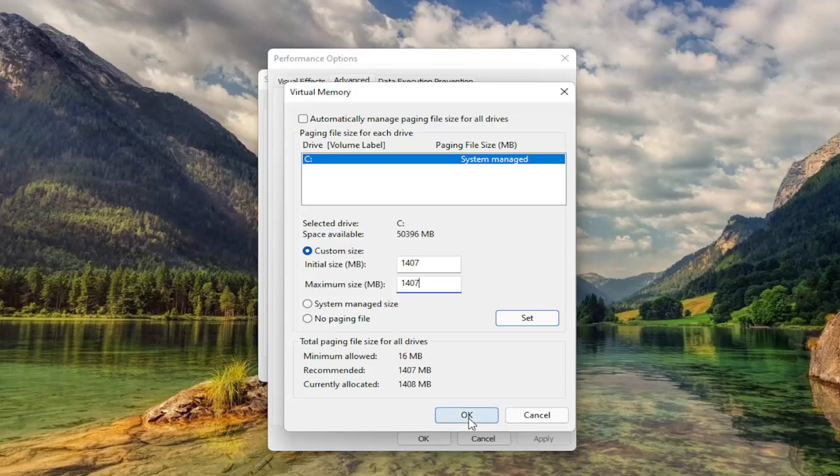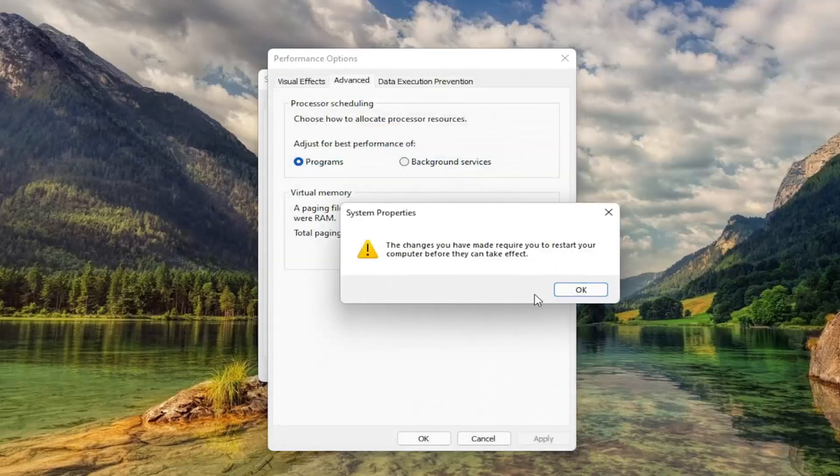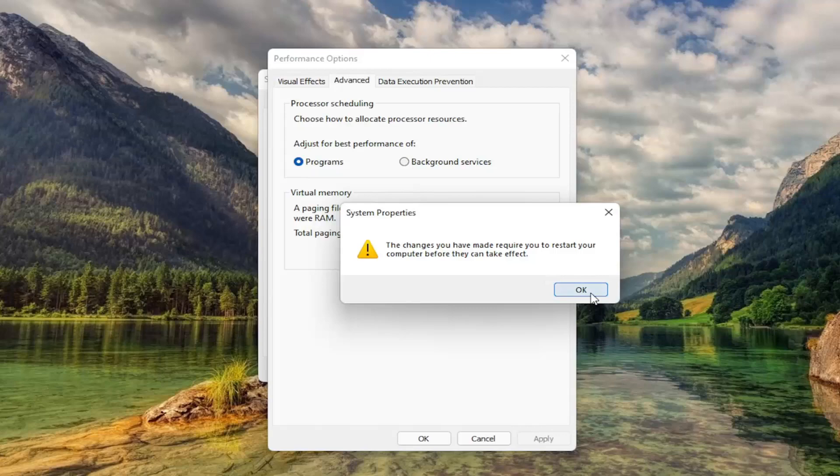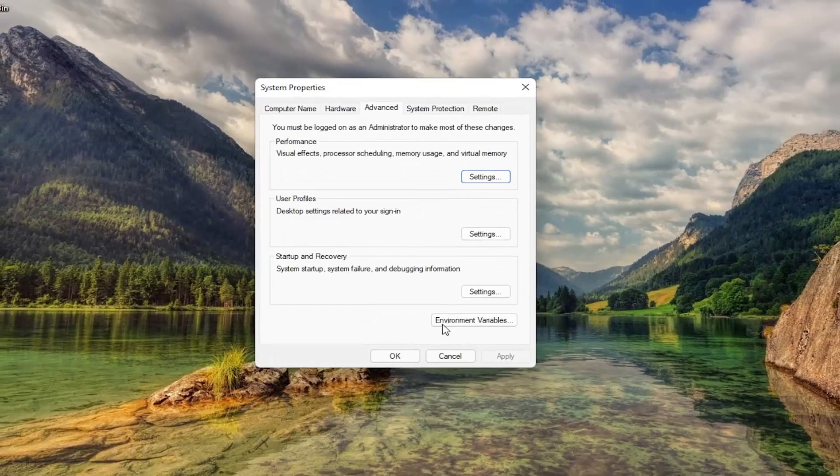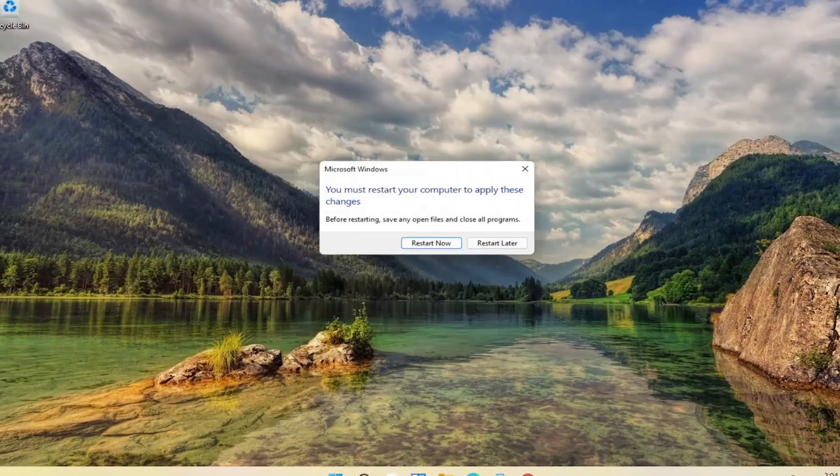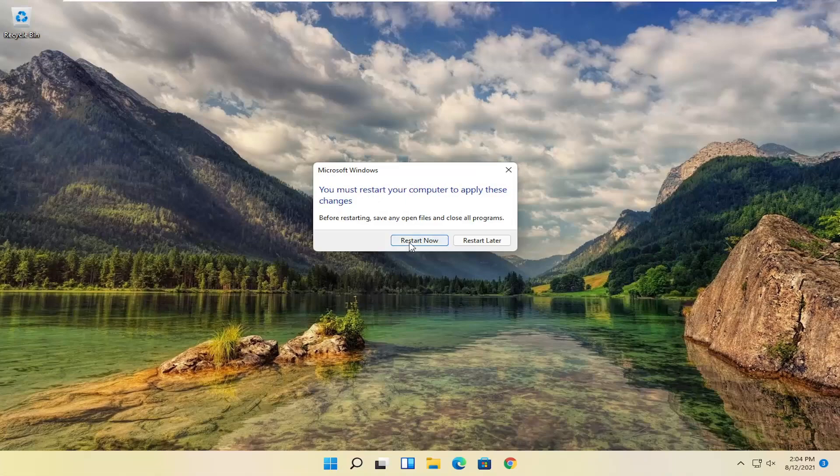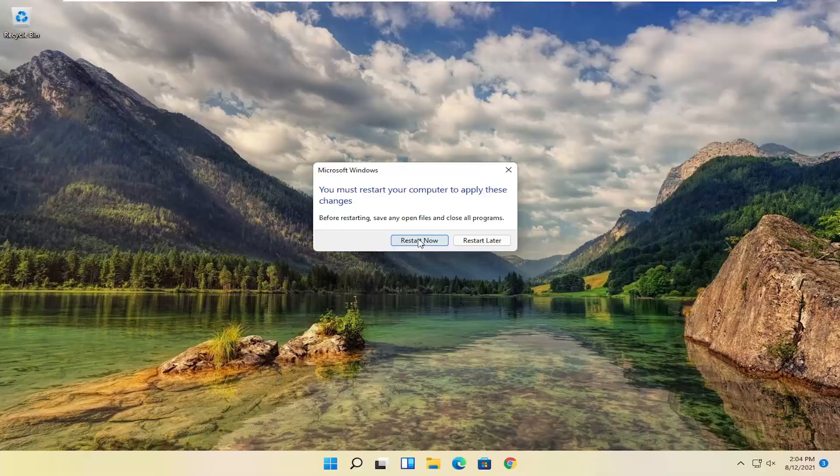And then select Set, and then select OK. You will need to restart your computer for the changes to take effect. So select OK, OK again, and let's go ahead and restart our computer.